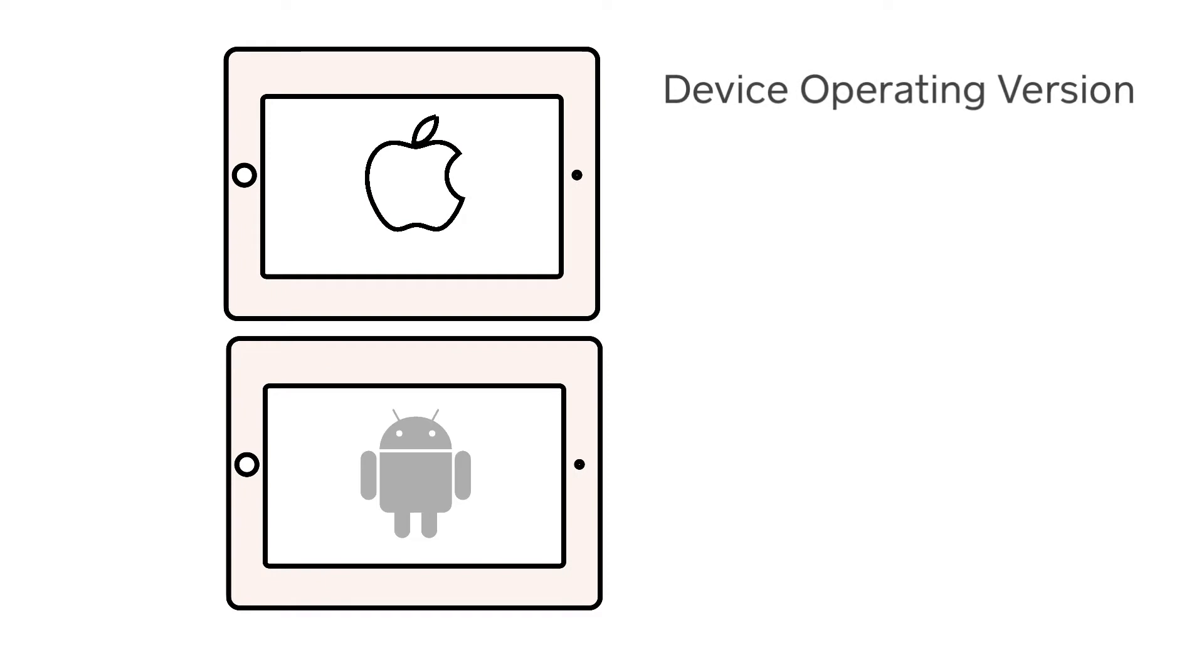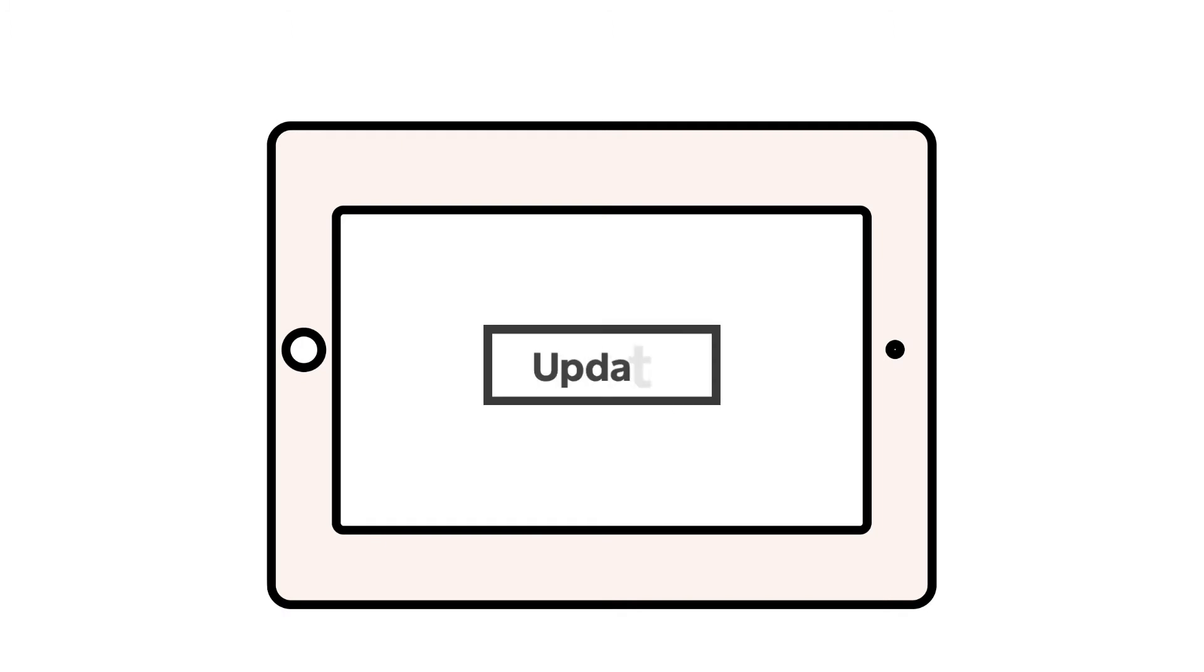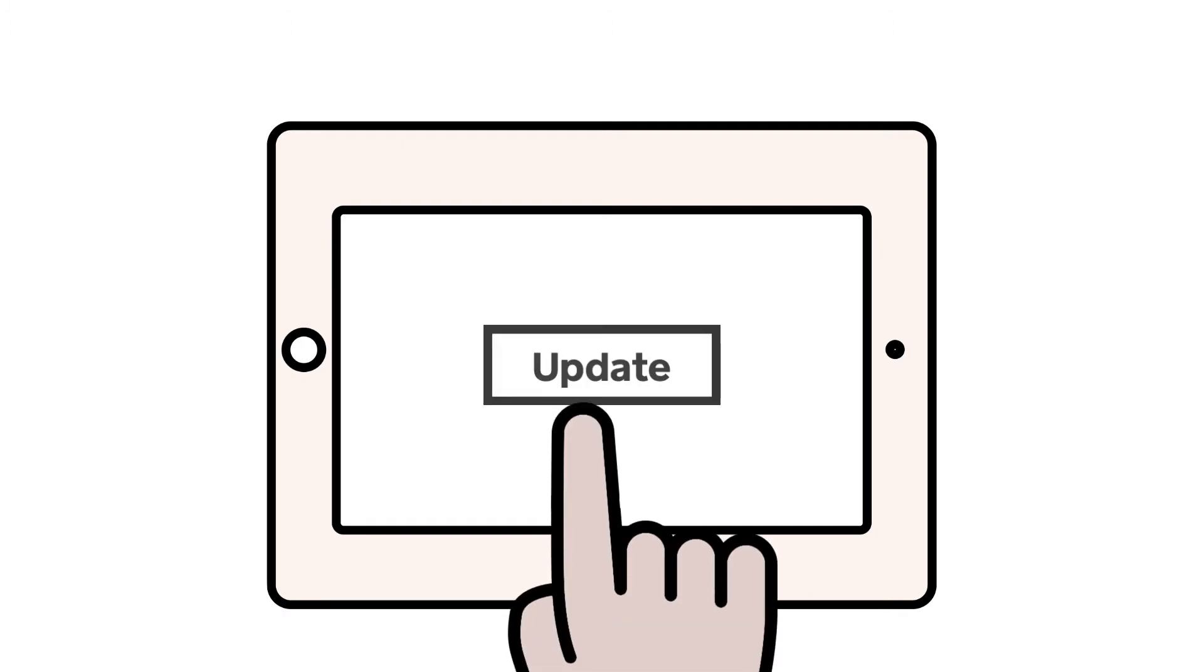First, check and make sure that your device's operating system is up-to-date. Just navigate to the Settings app on your Apple or Android device.